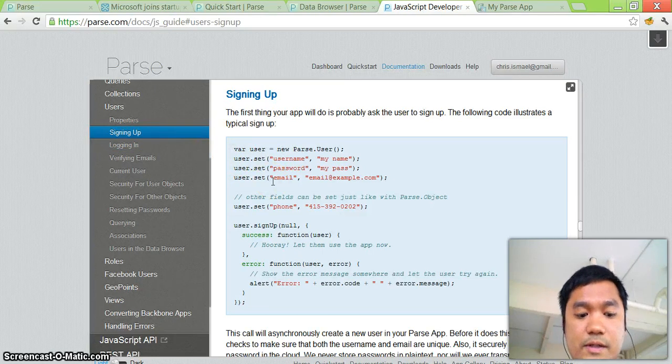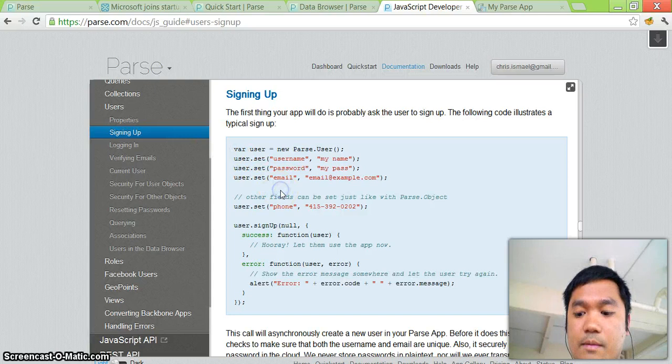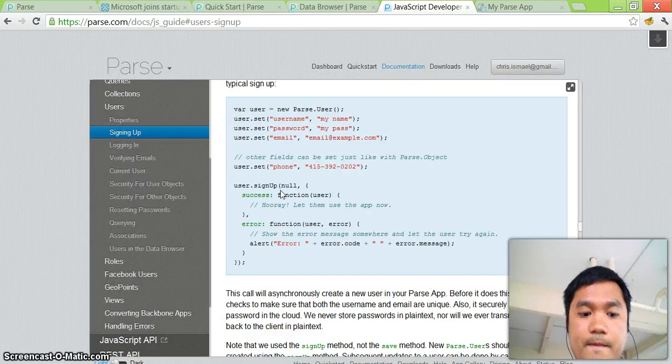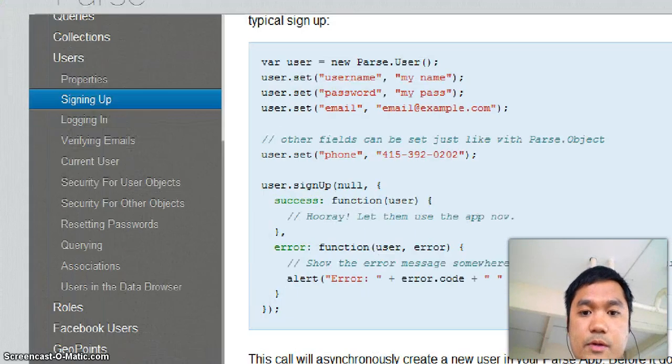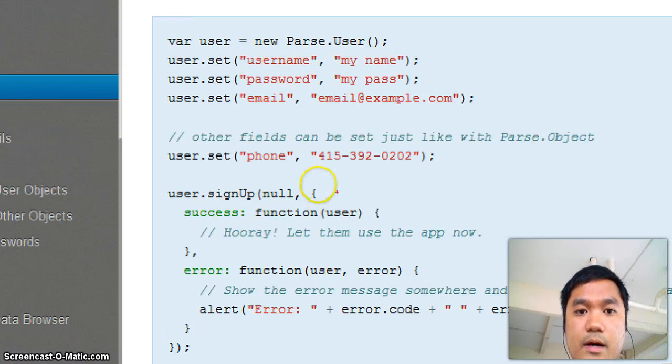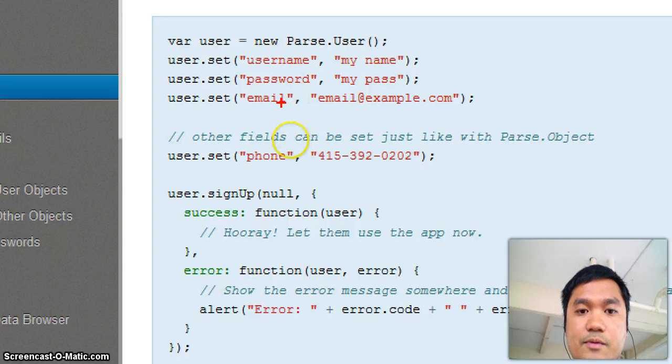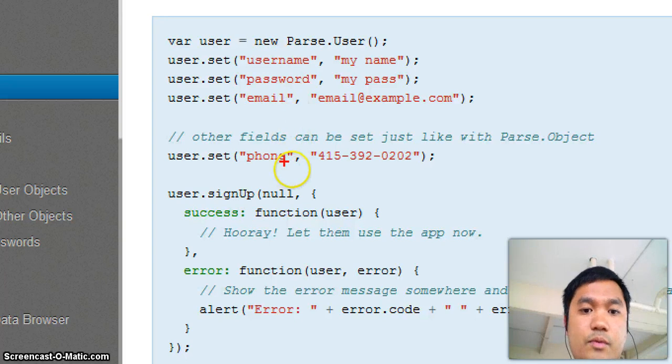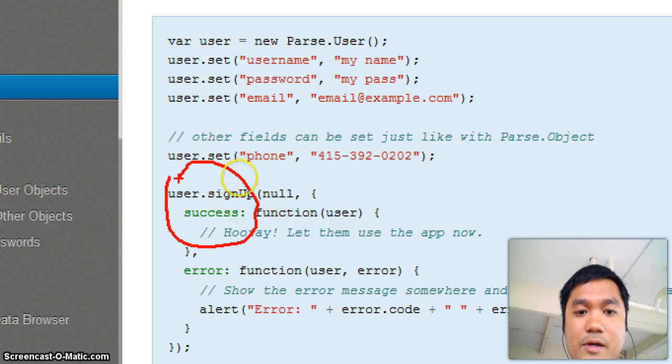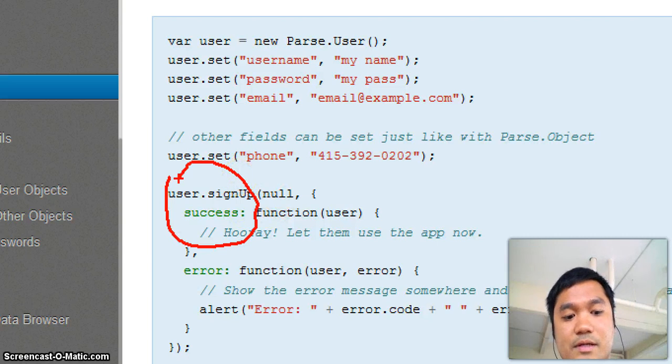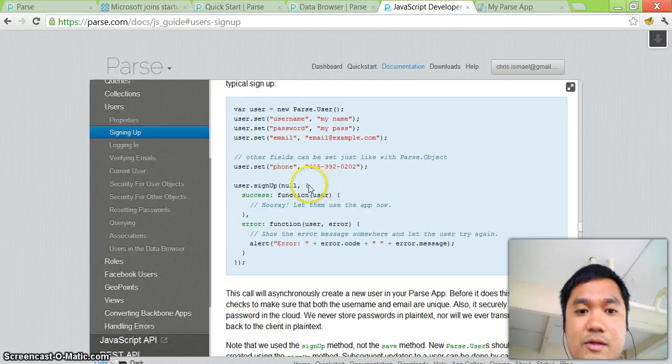But I want you to see this. This is ridiculously easy. If you're setting up a user, and I'll show you some of the code that I did. You set the user name, password, email is optional, phone is whatever field you want. And this is the whole sign up process and it's going to save that to the database. Let's see what that looks like.